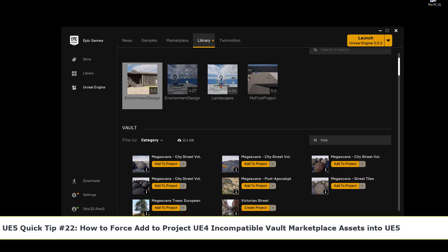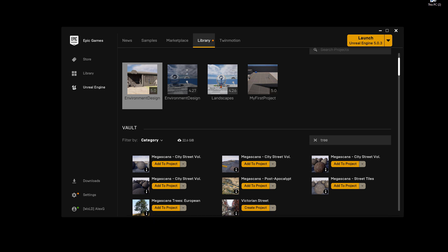Can you add Vault content from Marketplace that you downloaded that was made for Unreal Engine 4 but use it in Unreal Engine 5 project? And the answer is yes.